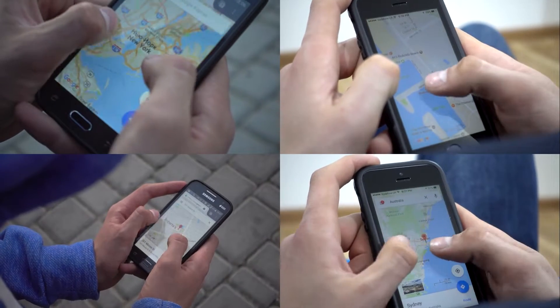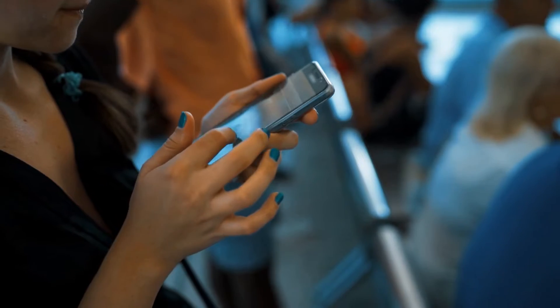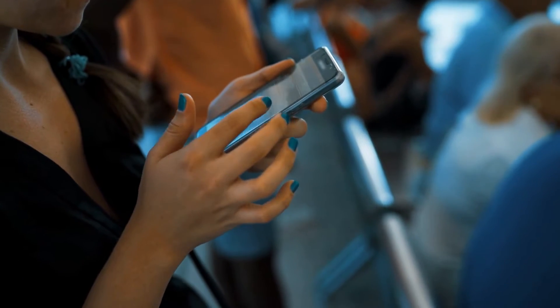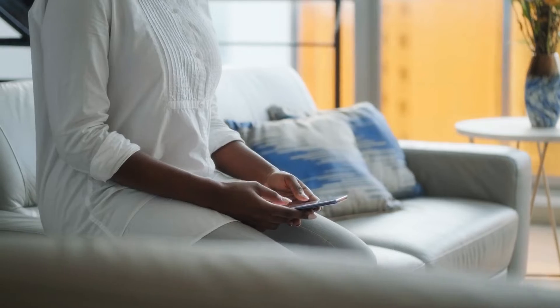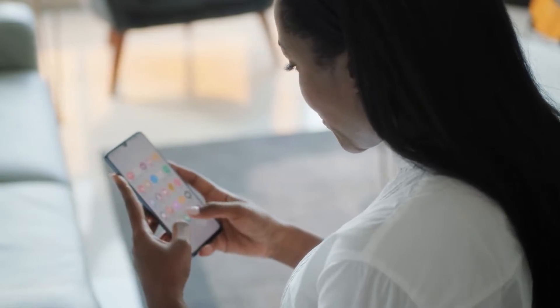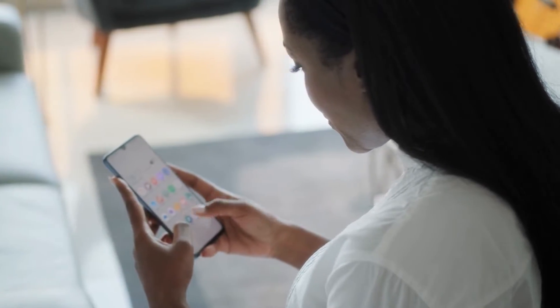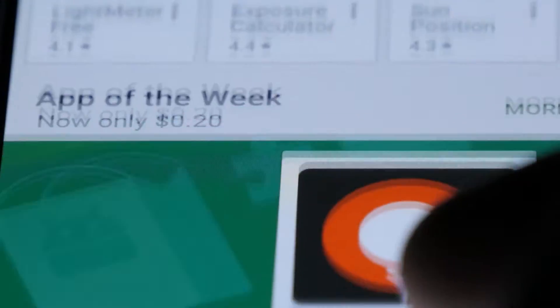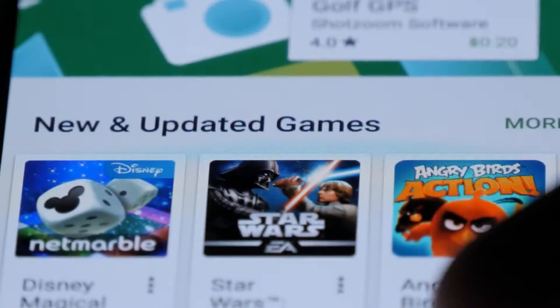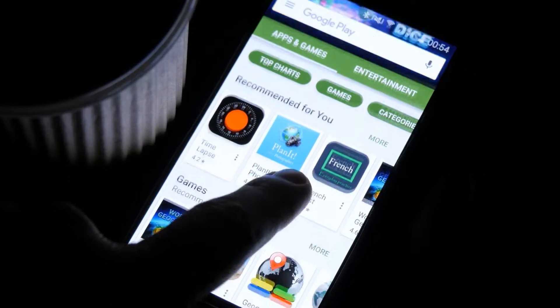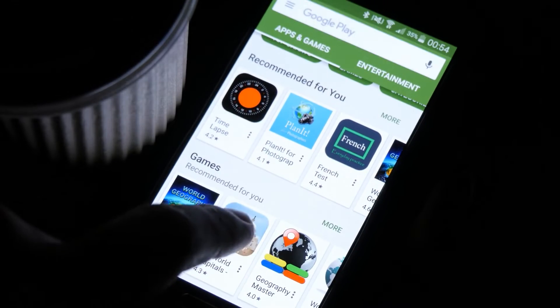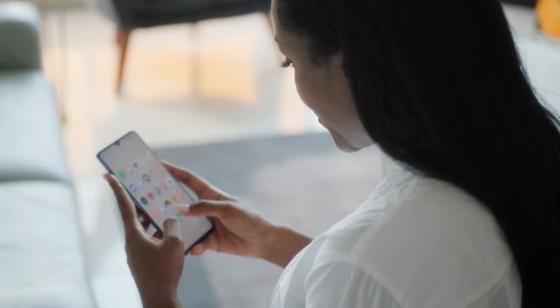By default, emergency alerts are enabled on Google Pixel 7 out of the box. So if there are extreme or severe threats, you might be notified about them through text messages or SMS. If you've changed some things in your phone recently and you are not sure if you've disabled the wireless emergency alerts on your phone or not, then take a little time checking your settings.